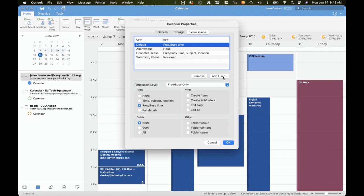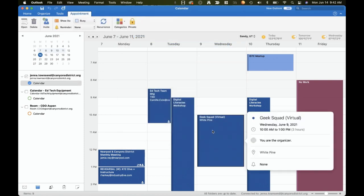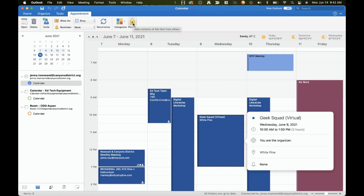Another way to keep some events more private than others is either when creating the event or once you have selected the event in your calendar you can go ahead and click on private. This way people using the scheduling option can still see most of the details related to your calendar however maybe you have some personal appointments on there such as a doctor's appointment and you'd prefer that people don't have those details. You can make that individual event private.